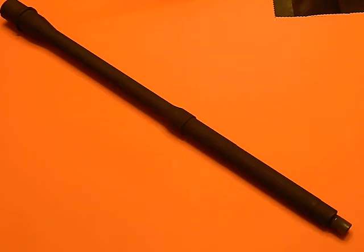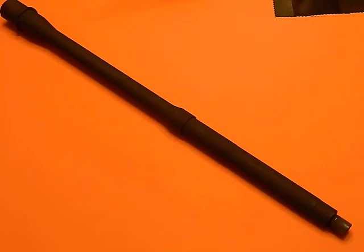And basically what this one is, it's a 16-inch mil-spec phosphate coating chromoly barrel with a 1 in 9 twist rate, and it has the mid-length gas system, which is what caught my eye in the first place.